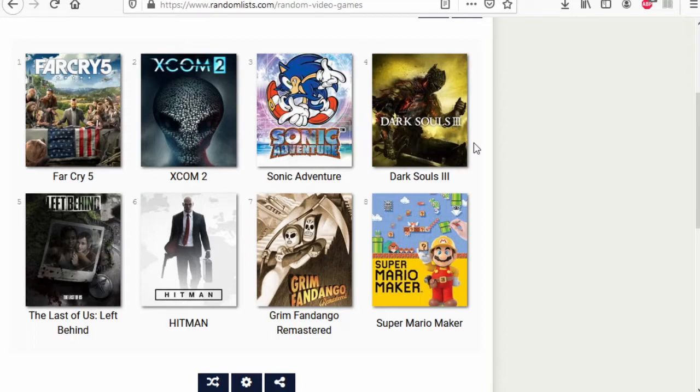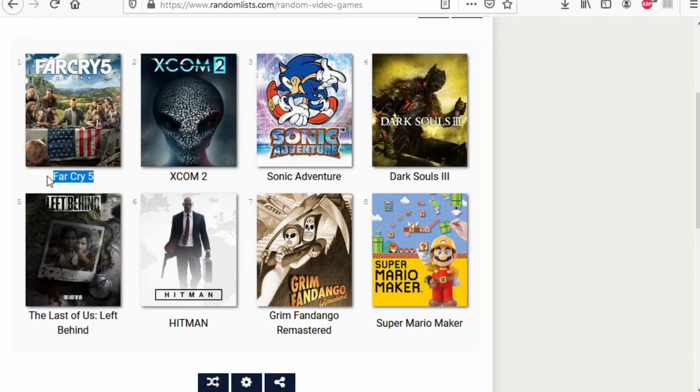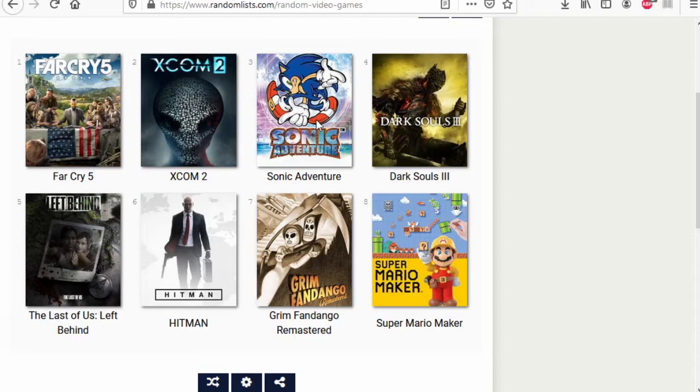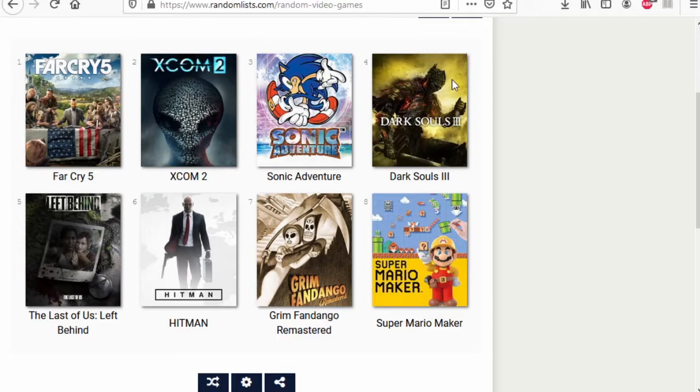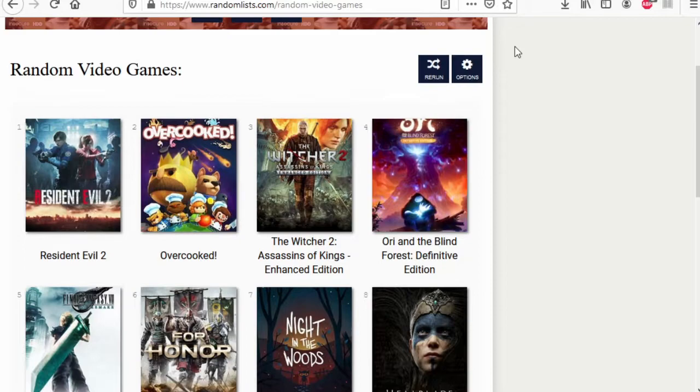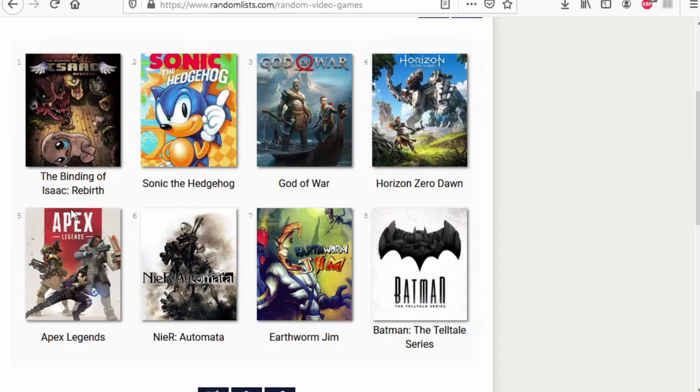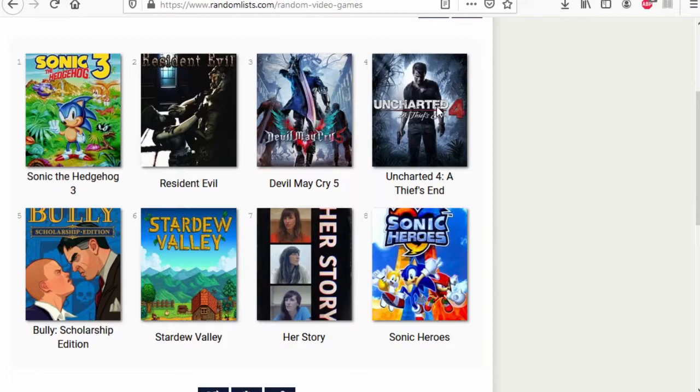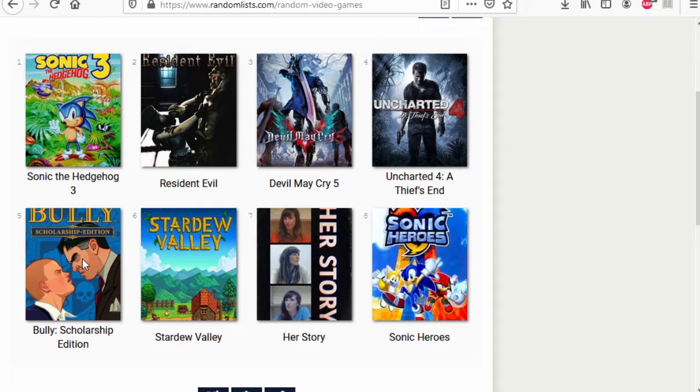Far Cry 5 versus Last of Us Left Behind. I have played the main game but never played the DLC. Far Cry 5 versus Last of Us Left Behind wins. XCOM 2 versus the new Hitman. XCOM 2 wins. Grim Fandango wins. Dark Souls 3 wins. FF7 Remake wins. Overcooked wins. Night in the Woods wins. Hellblade wins. Isaac Rebirth wins. Near Automata wins. God of War wins. Horizon Zero Dawn wins.